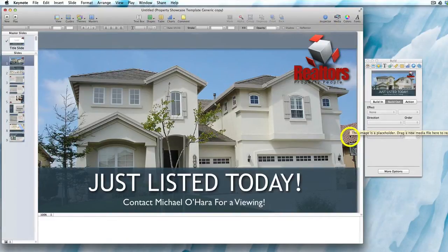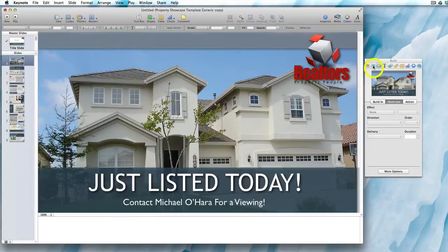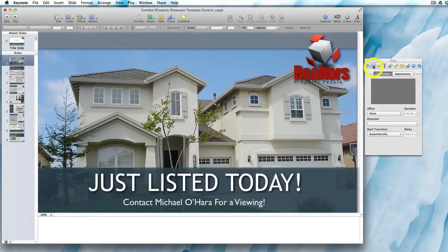If you want to make the transition from one slide to another a bit slower, you need to click on the second icon from the left — the Slide Inspector — and make sure that the Transition tab is highlighted.